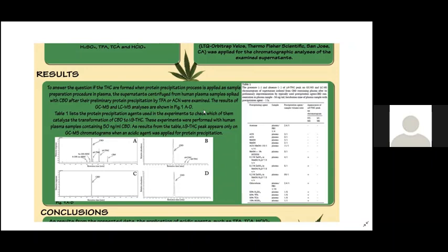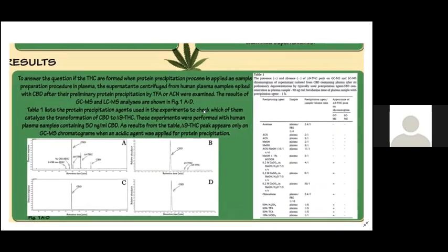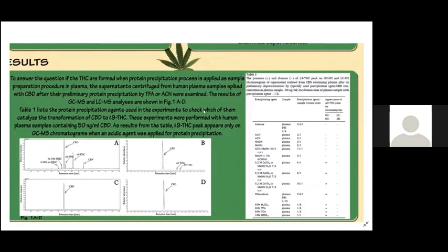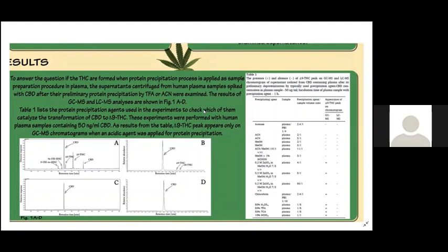The use of acetonitrile in LC-MS analysis also does not generate derivatives, figure 1D. Table 1 lists the protein precipitation agents used in the experiments to check which of them catalyzed the transformation of CBD to delta-9-THC. These experiments were performed with human plasma samples containing 50 nanograms per milliliter CBD. As results from the table, delta-9-THC peaks appear only on GC-MS chromatograms when an acidic agent was applied for protein precipitation.